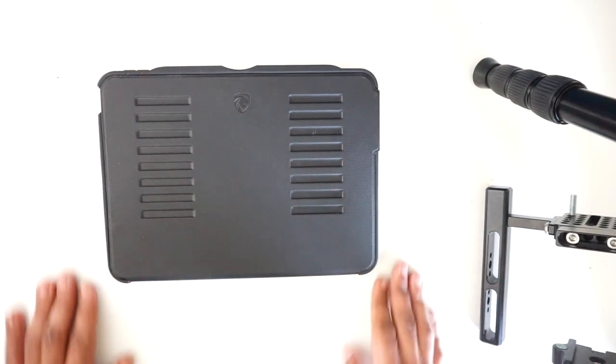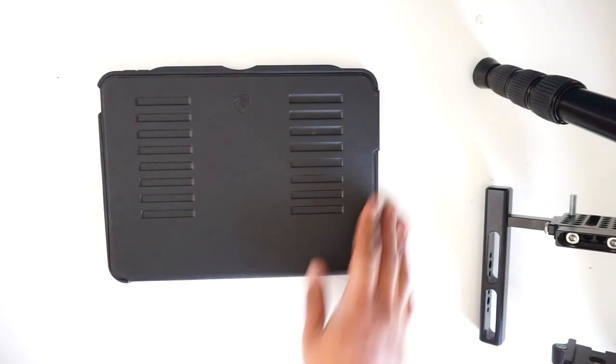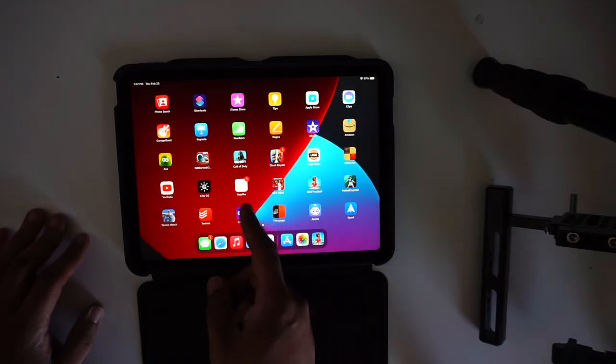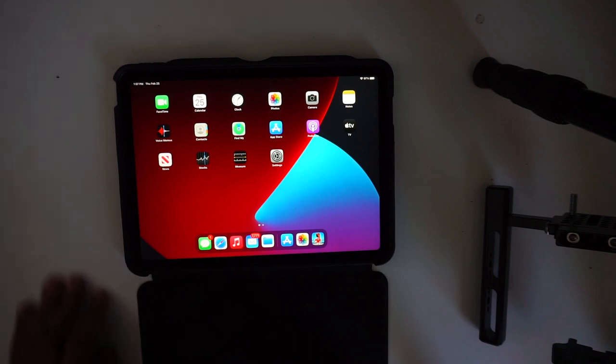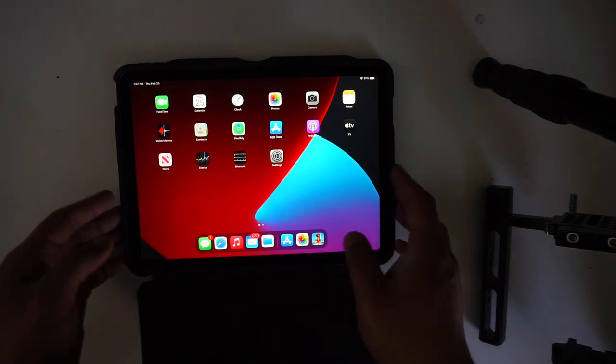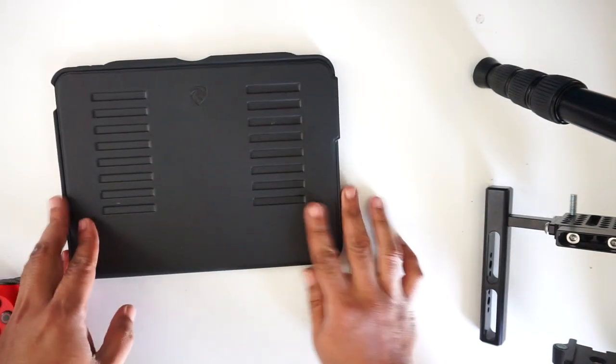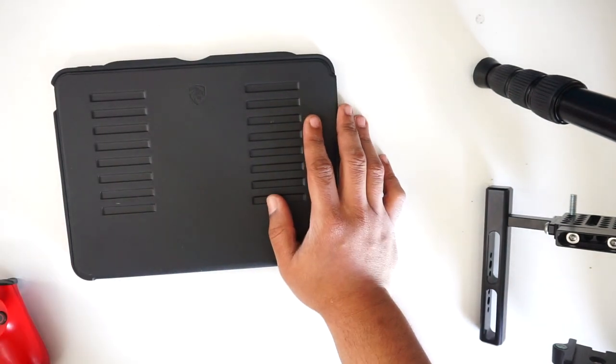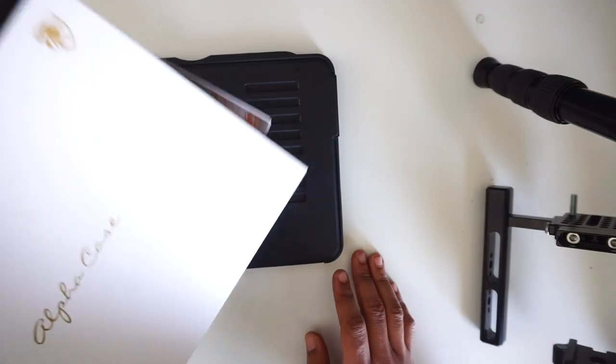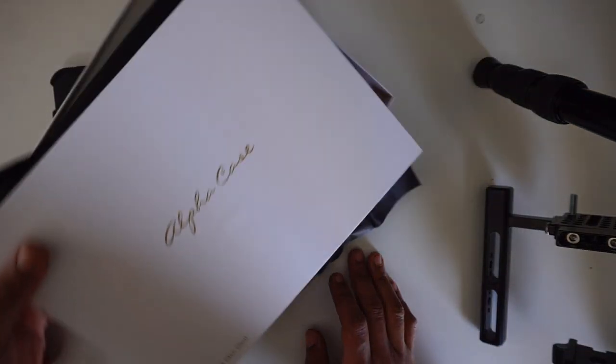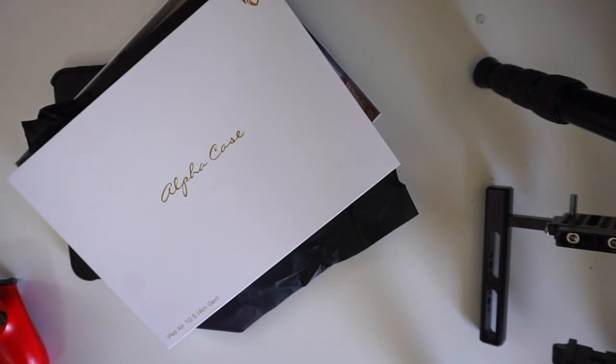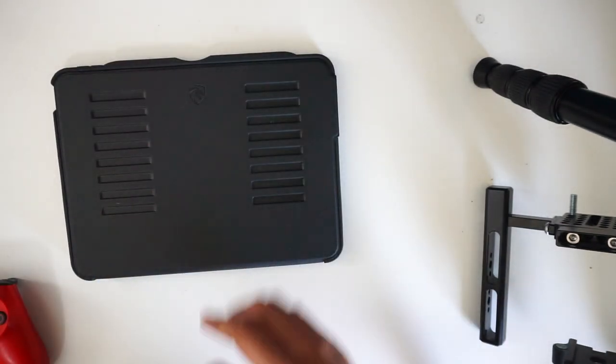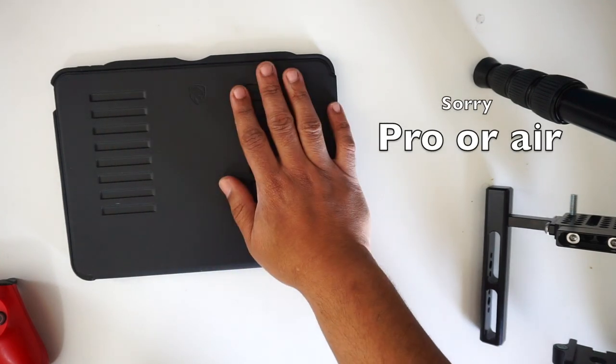Really good case, the iPad works amazingly. This is amazing, shout out to the company making great cases. It's a great case.